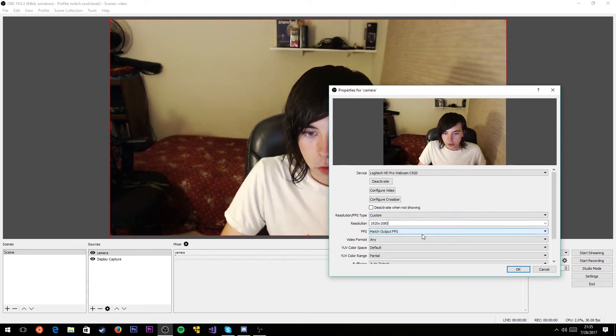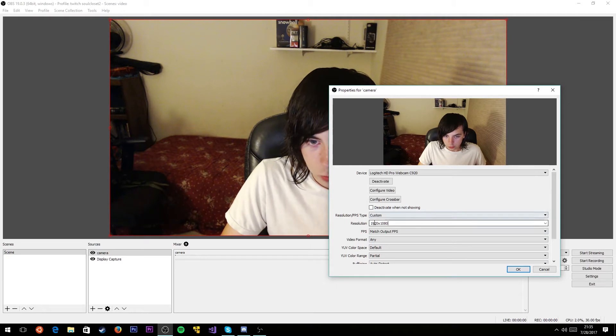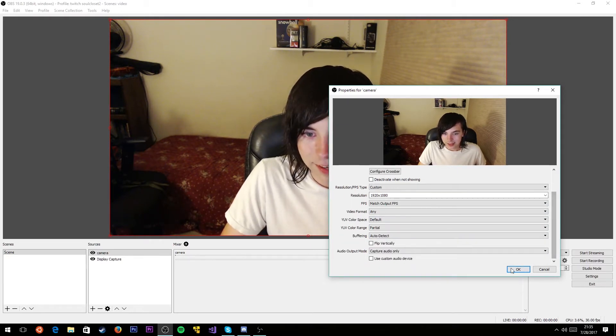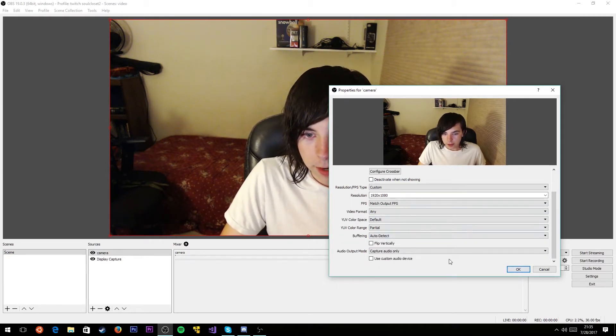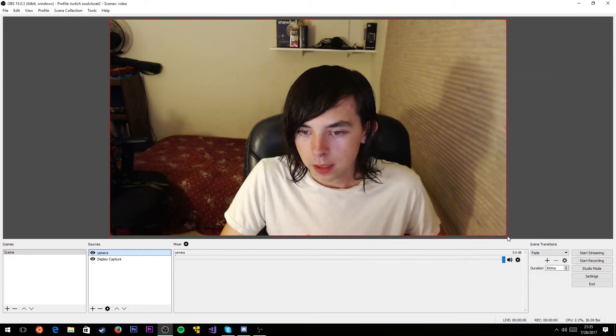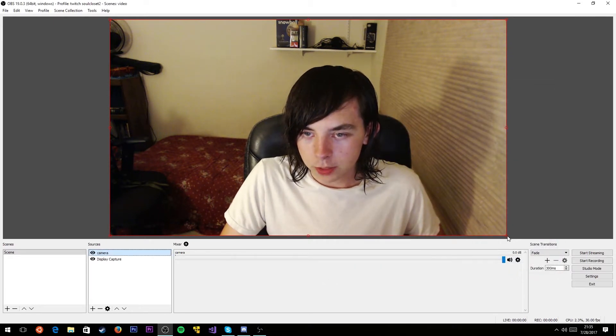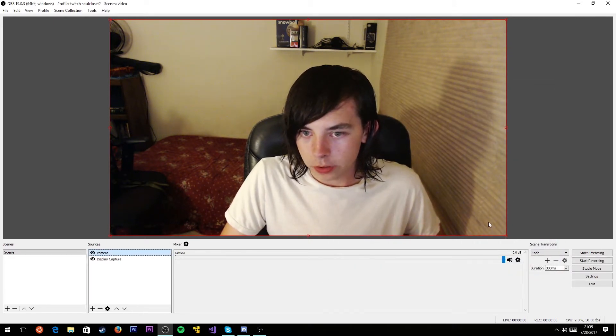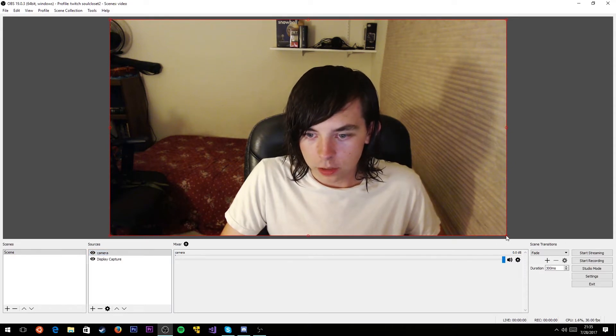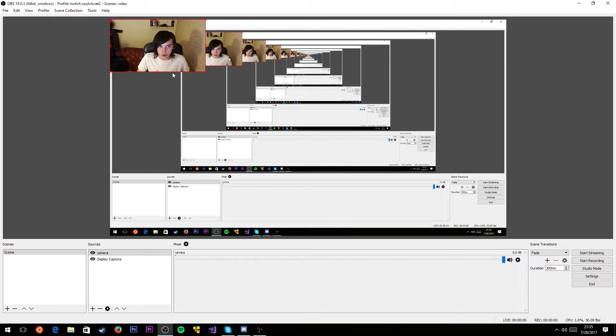You're going to want to set the webcam to the resolution you want. I use 1920 by 1080 for my Logitech C920 webcam. You can just click OK. You want to see the red border around the webcam, and you want to just drag it down. Let's say we want to put it in the corner up here.